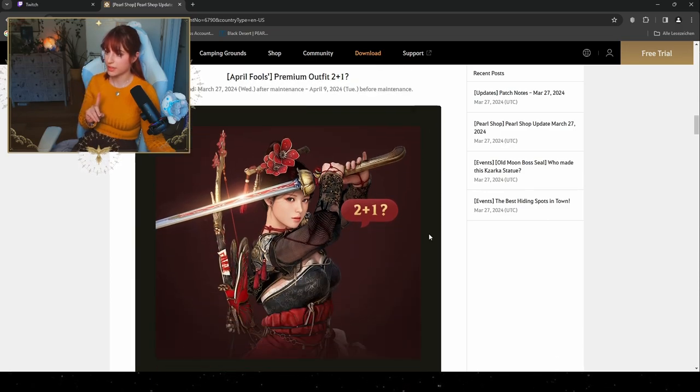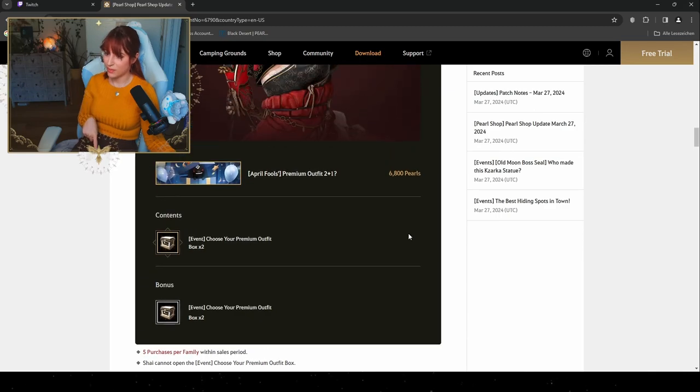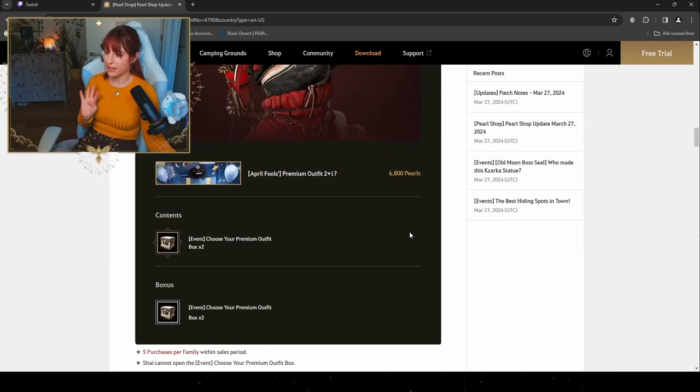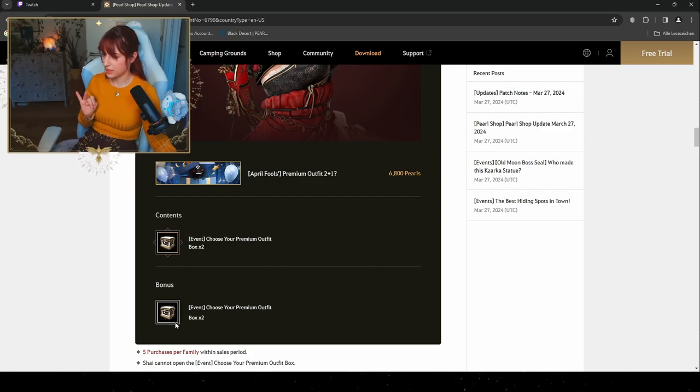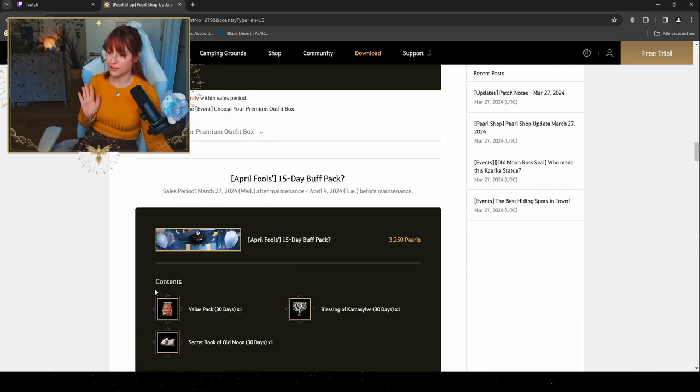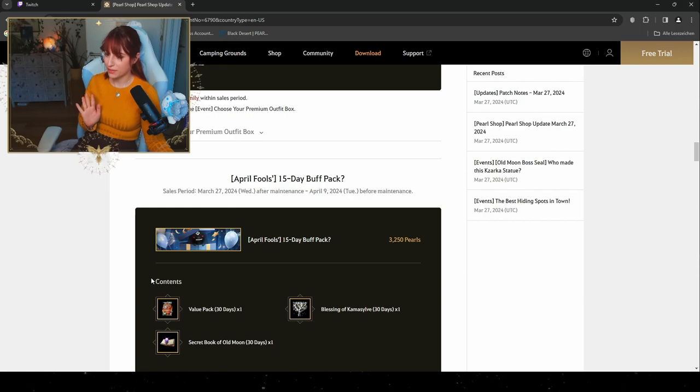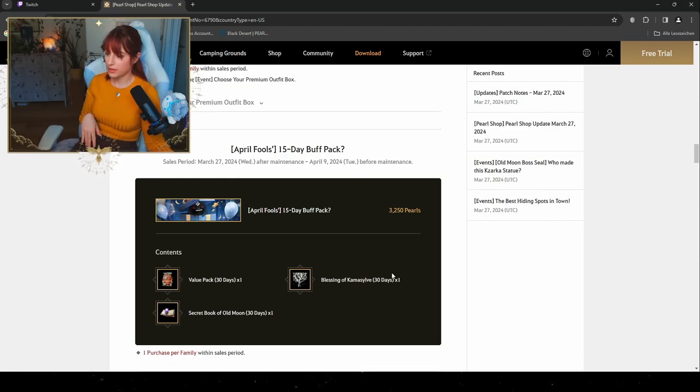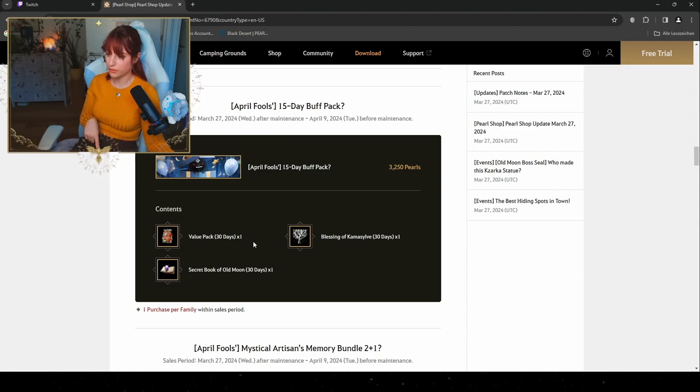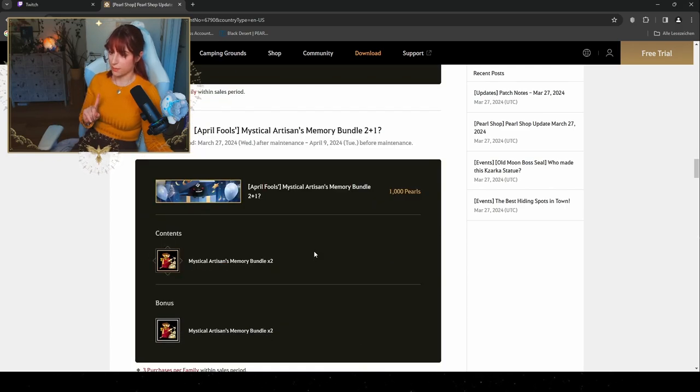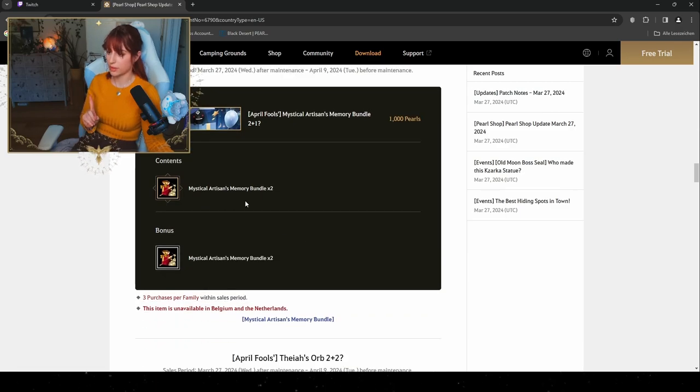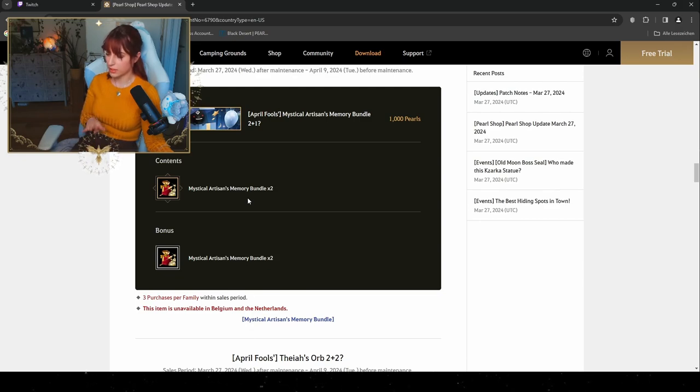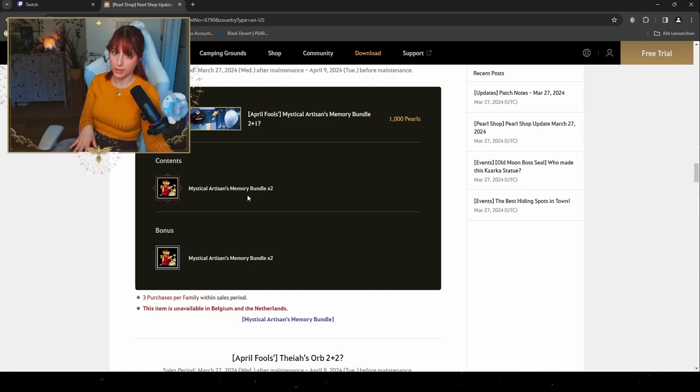Then we've got the Premium Outfit 2 Plus 1 for April Fool's Day, which is also gonna happen on Monday. So you're gonna get for 6,800 pearls, you're actually gonna get four outfits, and you're gonna get two Premium Outfit Boxes as well for the 2 Plus 1 event. As well, we have our 15 Day Buff Pack, which is gonna be 32,500 pearls, where you get the Value Pack for 30 days, the Secret Book of Old Moon for 30 days, and a Blessing of Kamasylvia for 30 days. This is only a one-time purchase though. As well, we get a Memory Bundle for 1,000 pearls, which is gonna be some Artisan's Memory Bundle times four, so you get four in total. You can purchase this three times, but be sure if you're gonna buy them, the Artisan's Memory Bundle is gonna be by a set probability of how many Artisan Memories you're actually gonna get.